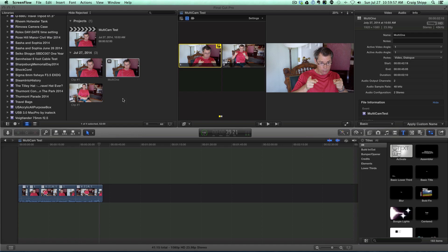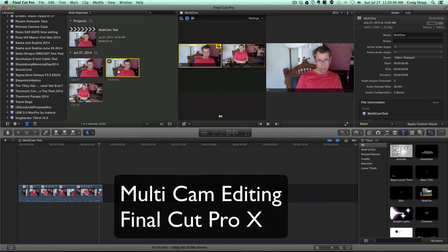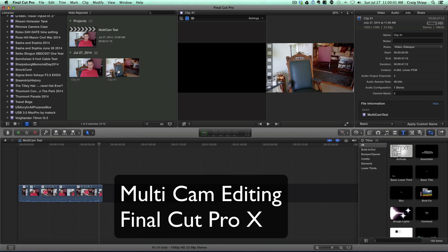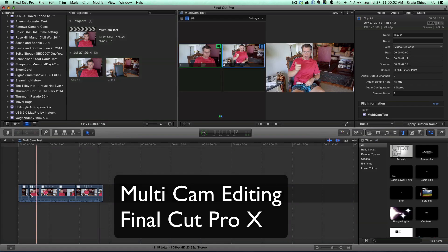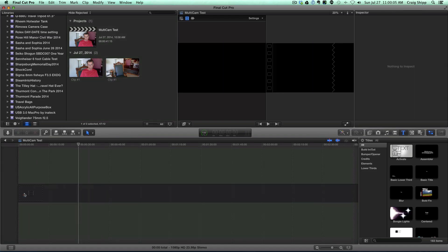Okay, we're going to do a multicam edit and we're going to start over. I'm going to delete this clip I just made and I'm going to delete all this stuff out of the timeline.